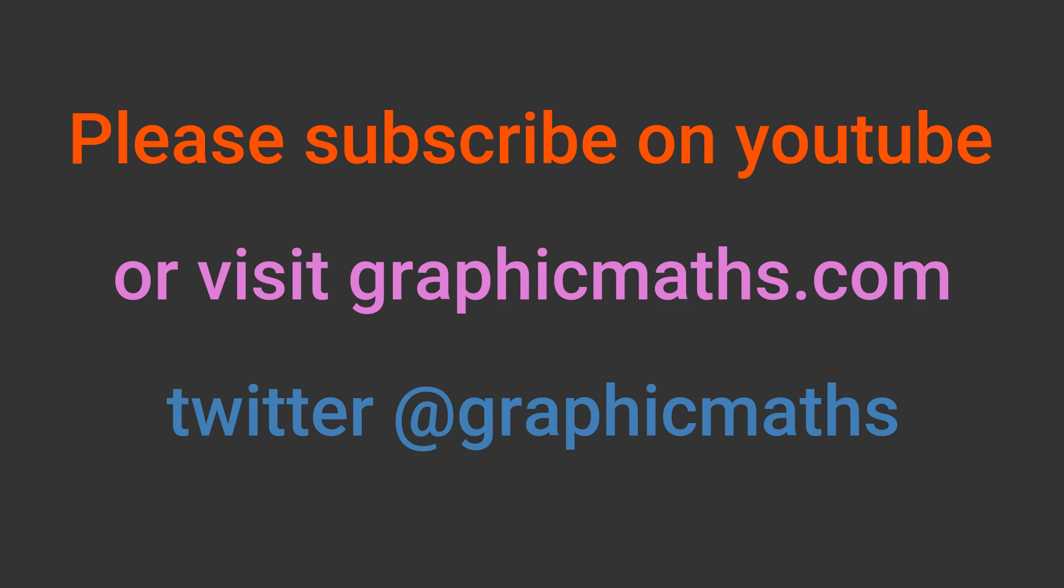If you enjoyed this video please like and subscribe. You can find more resources at graphicmaths.com. The link is in the description below.